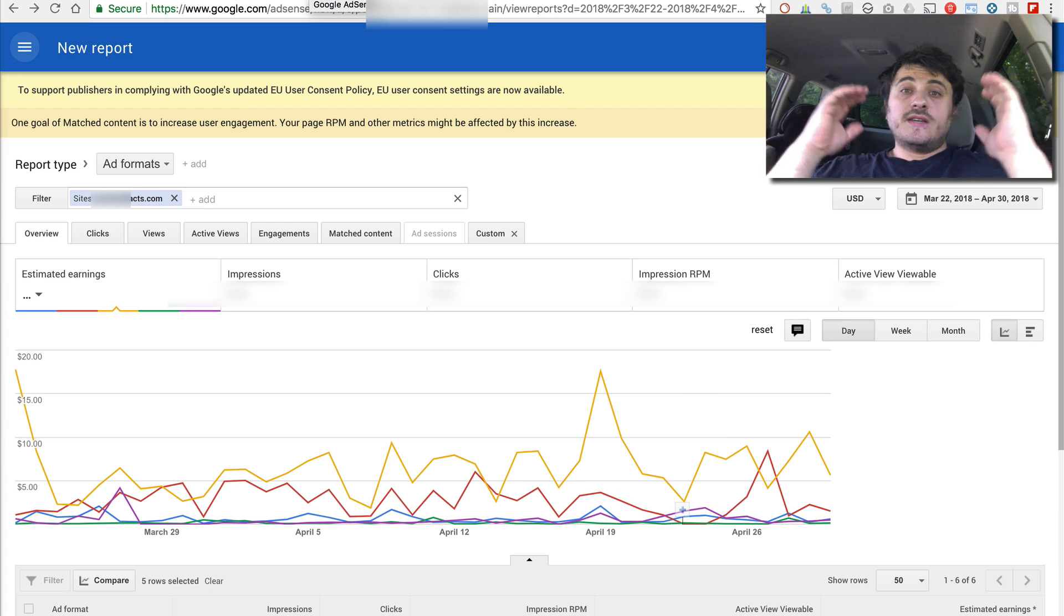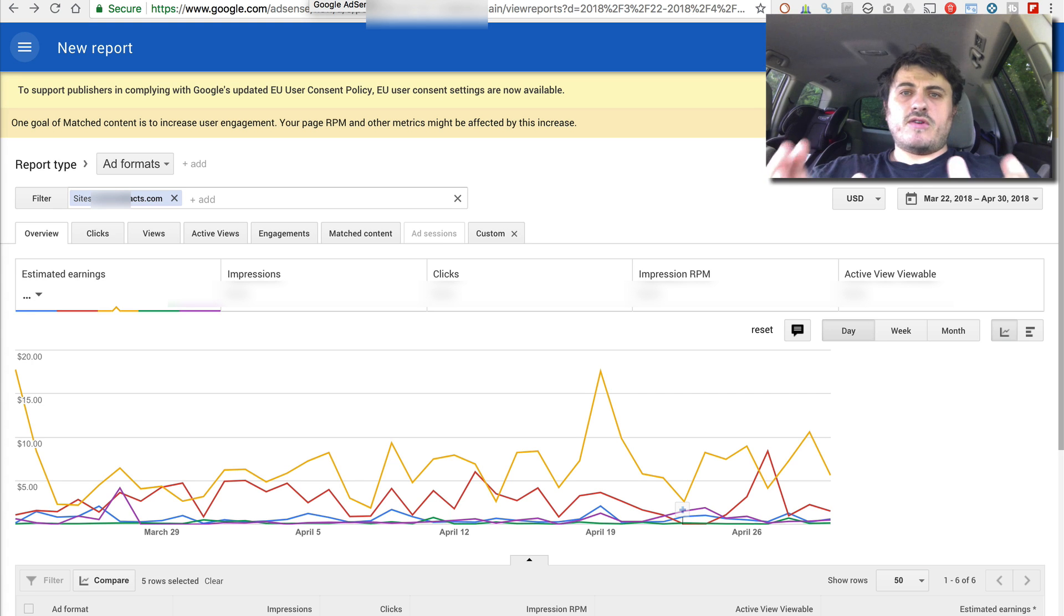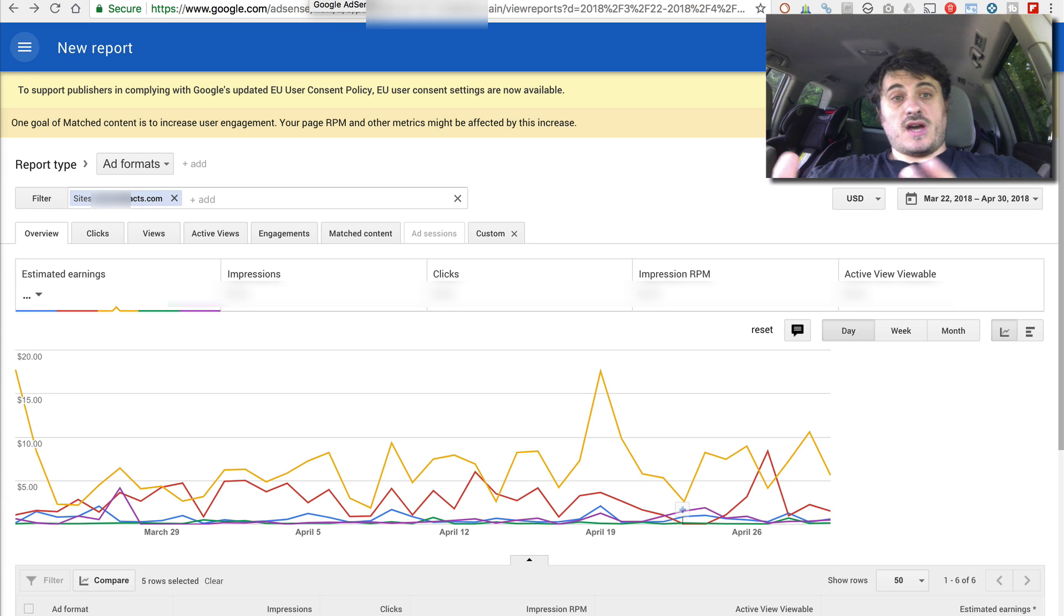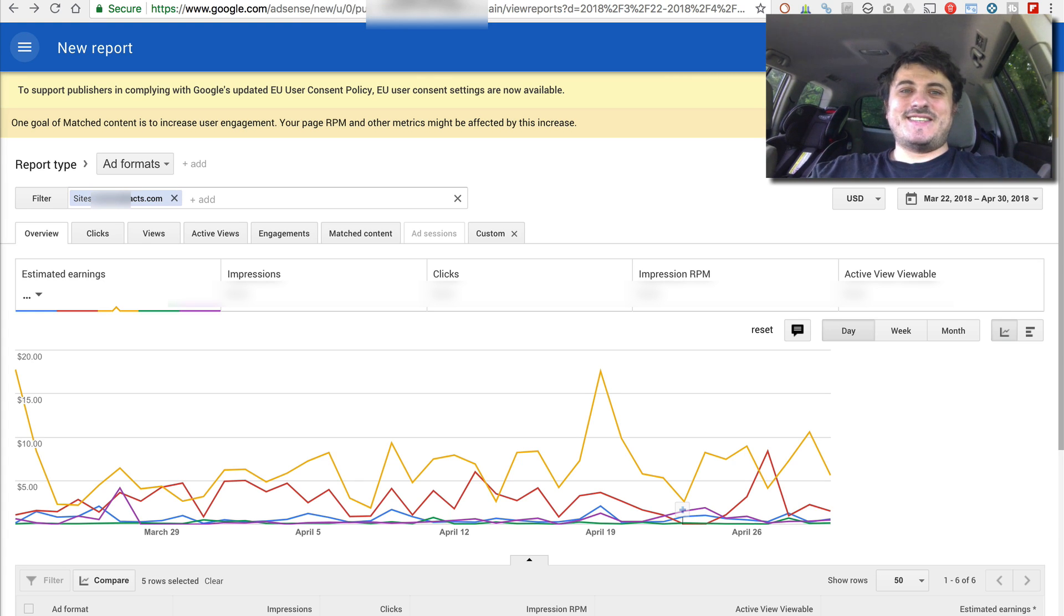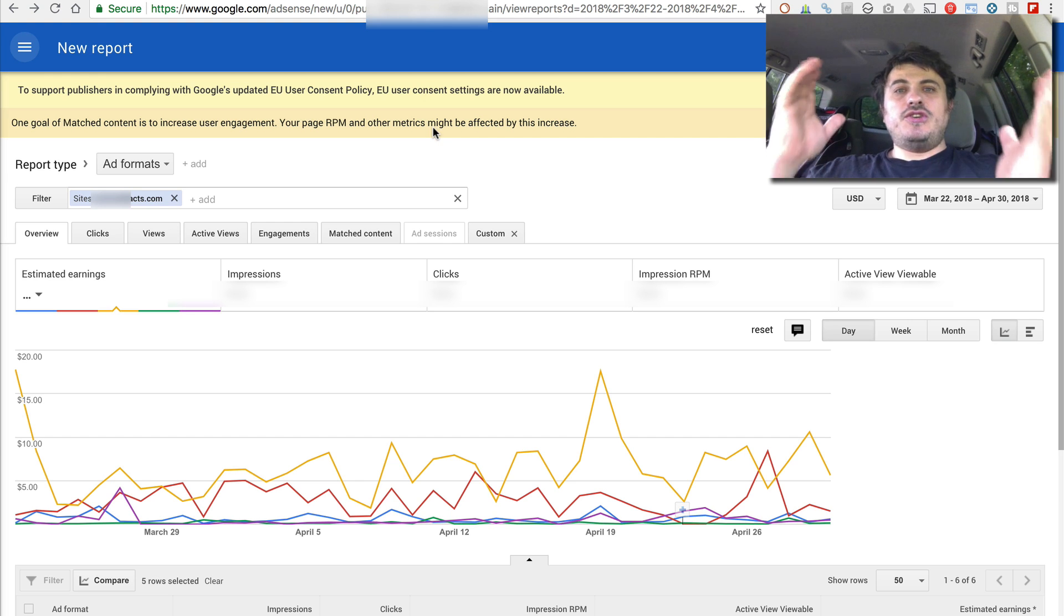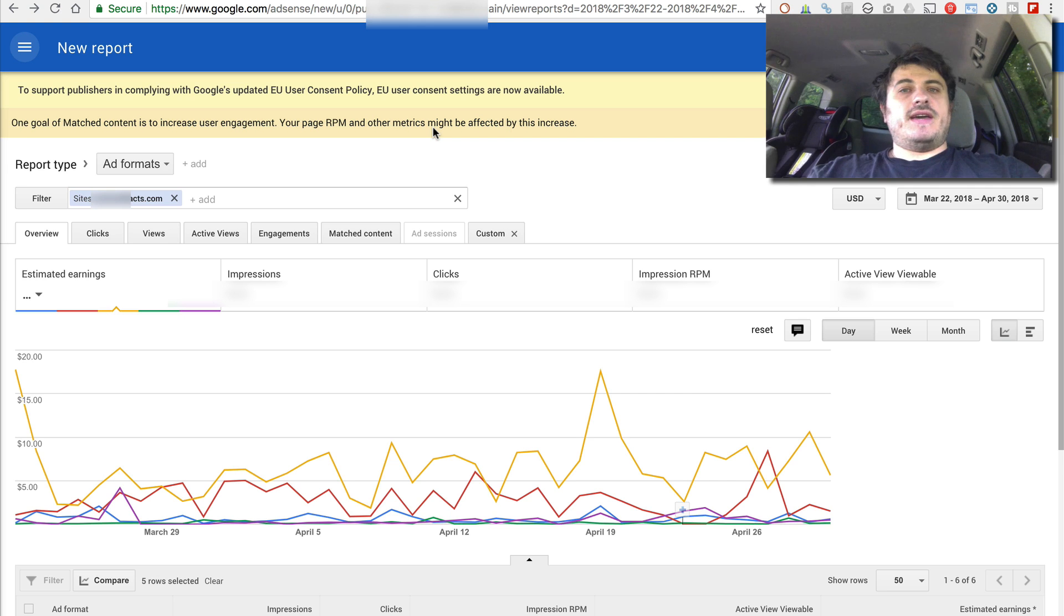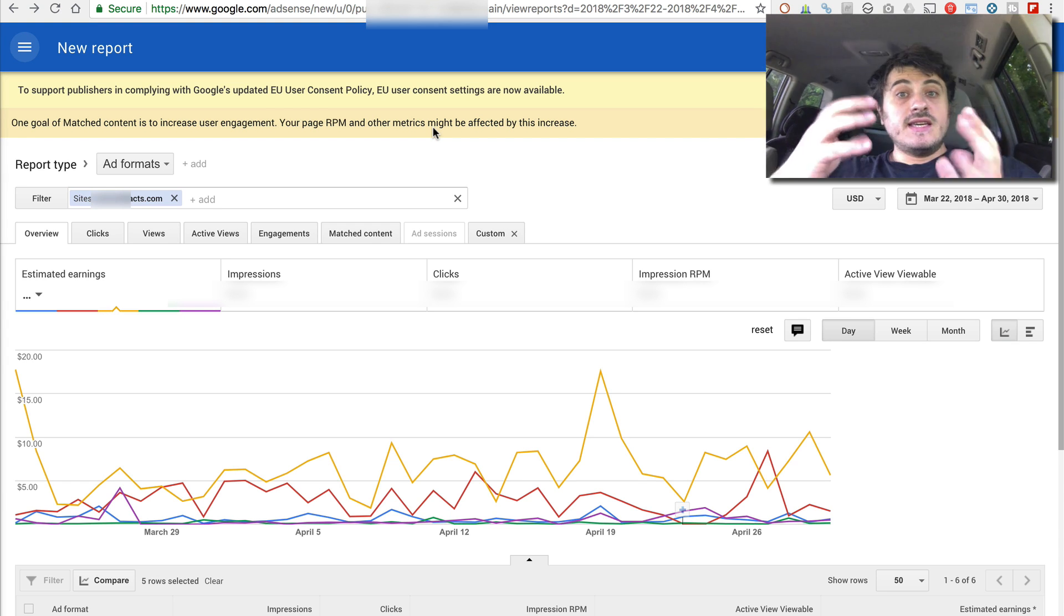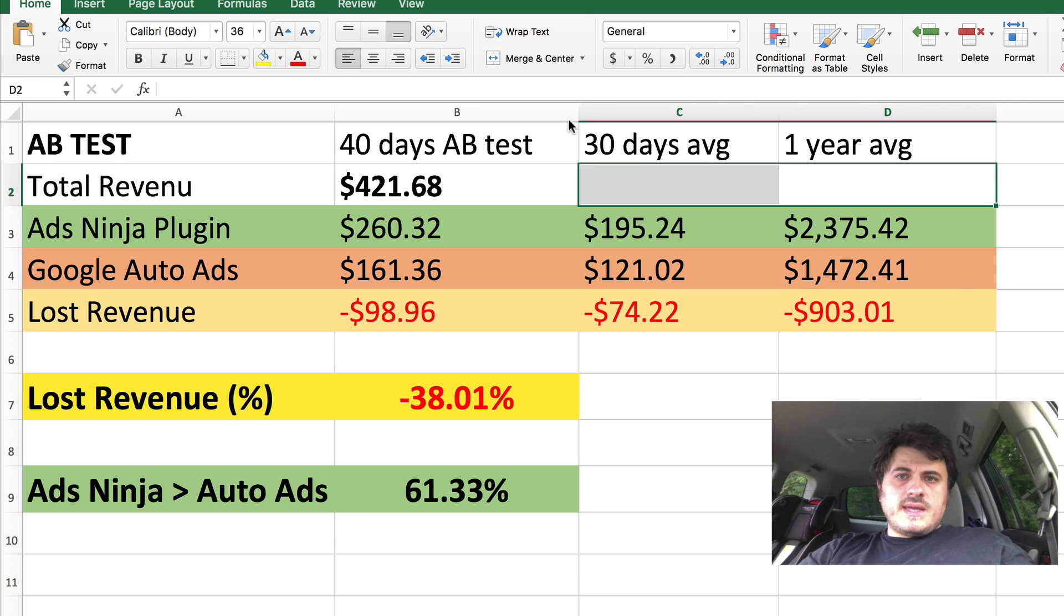So during 40 days, again, equal number of impressions for my manual ads versus Auto Ads and performance difference is 61%. Just imagine you make a thousand bucks a month right now with Auto Ads. If you switch to manual ads, you could be making $1,500, $1,600 a month versus $1,000. That's a huge improvement.